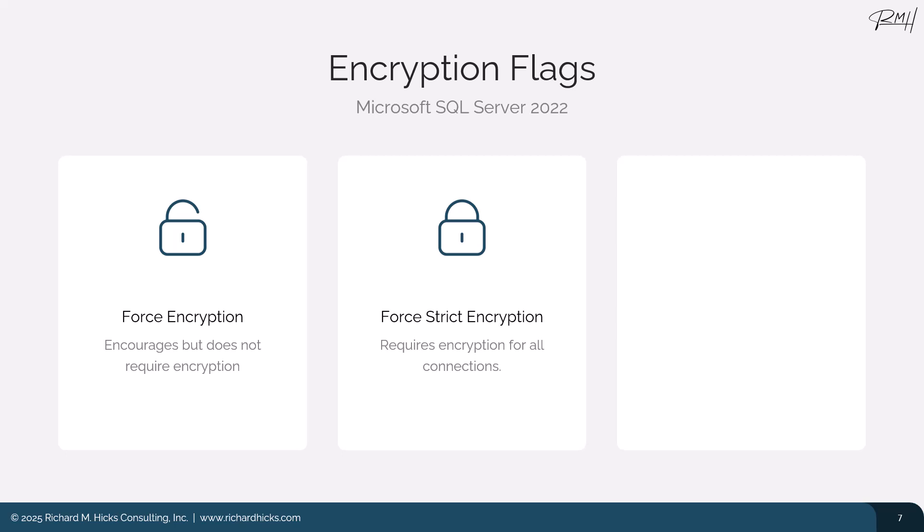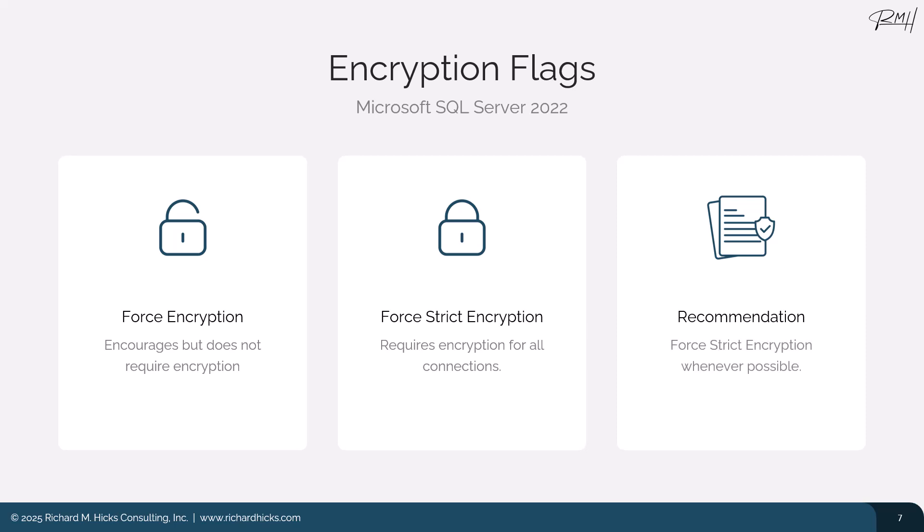A better solution is to use force strict encryption, which actually requires that all communication between the SQL Server and the client is encrypted, and any connections that do not support encryption will be terminated. So, the recommendation here, of course, is to use force strict encryption whenever possible, but I understand there are going to be scenarios in which you have legacy clients and perhaps older drivers out there that don't support TLS encryption, and so you may need to use just the regular force encryption to support backwards compatibility.